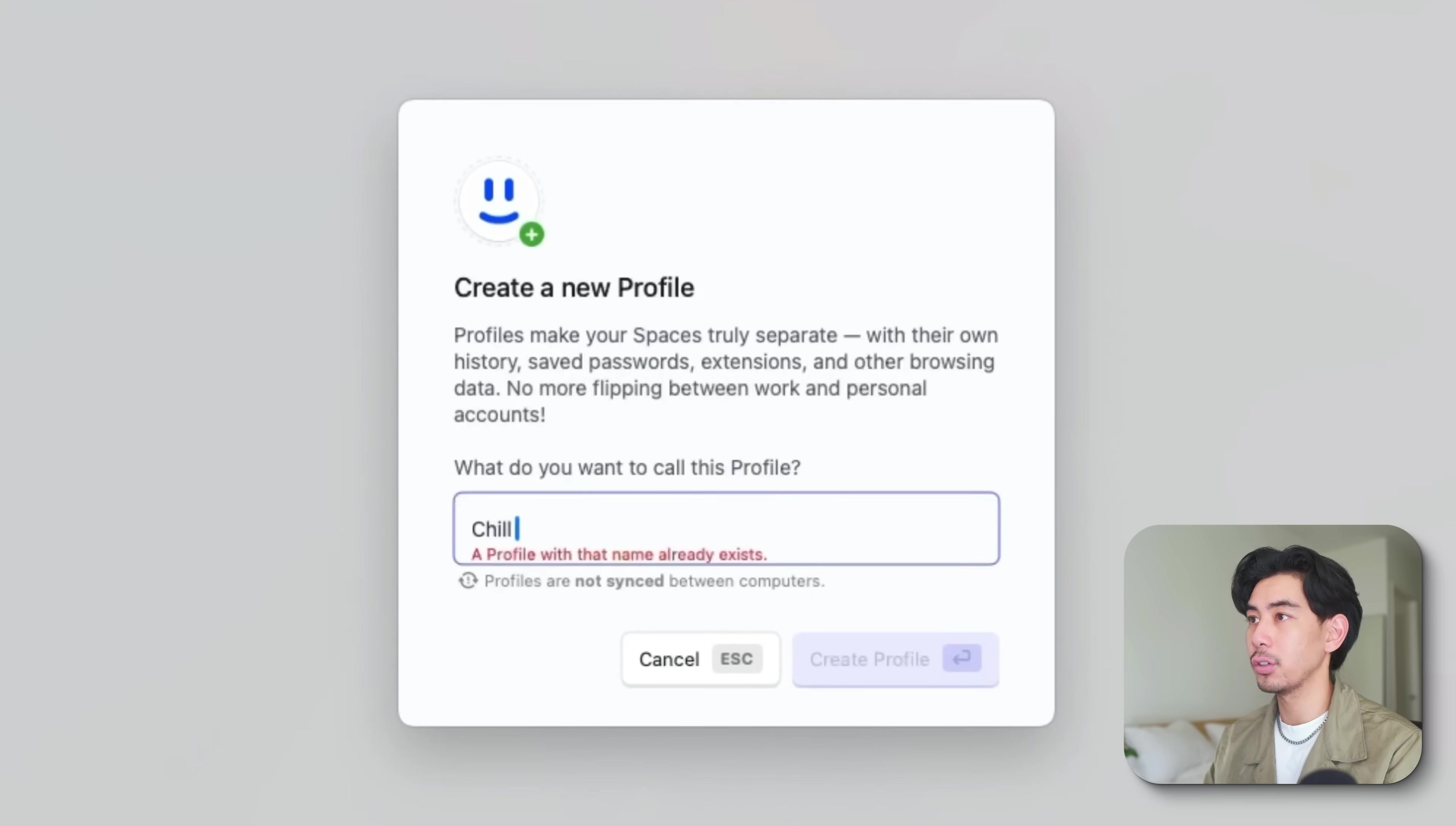Let's call this one chill. I love this feature. It really helps create separation between work mode, chill mode, stalker mode, or any other type of workspace that you might need.